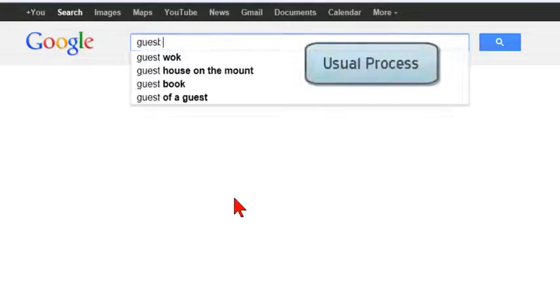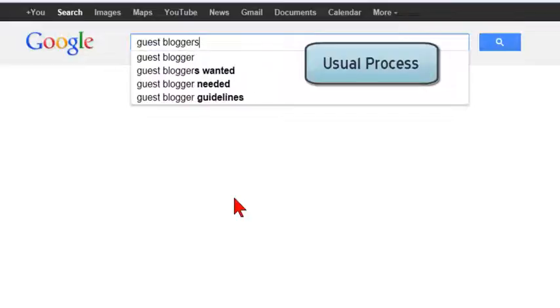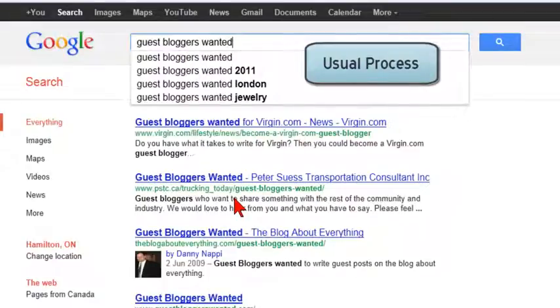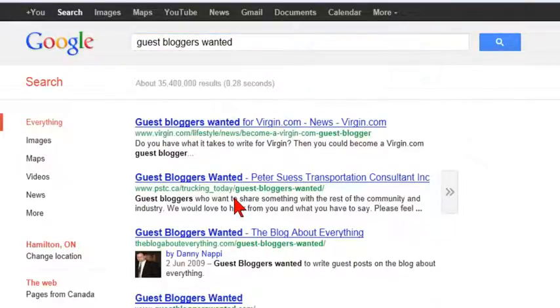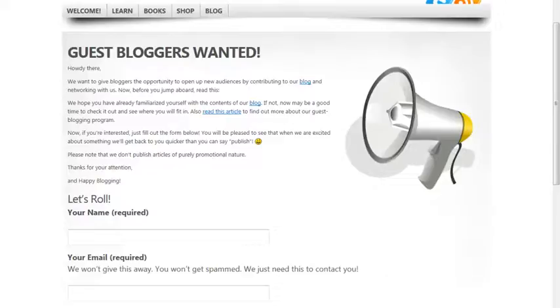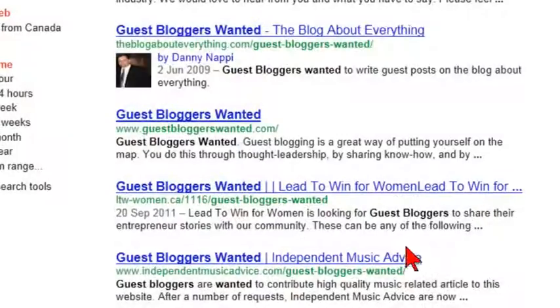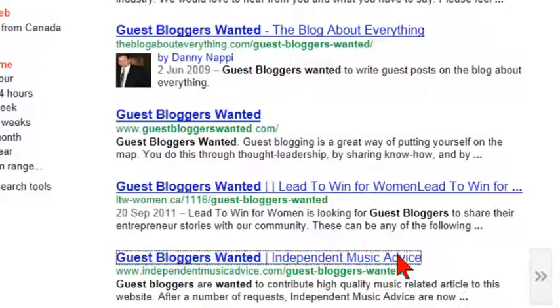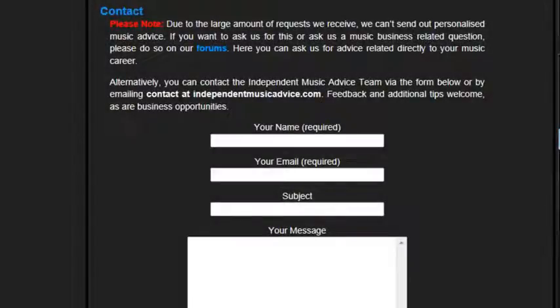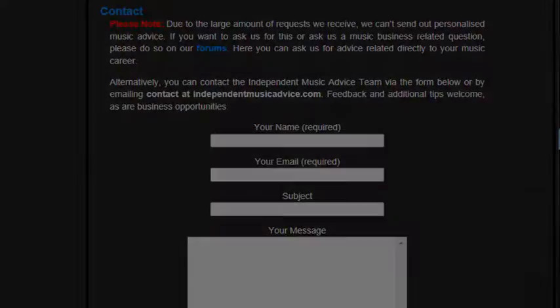Here's how the usual guest blogging process works. You search Google for bloggers who might be interested in a guest post from you. For each blog you find, you have to find contact details. You have to then email each one with your post ideas in hopes to hear back.